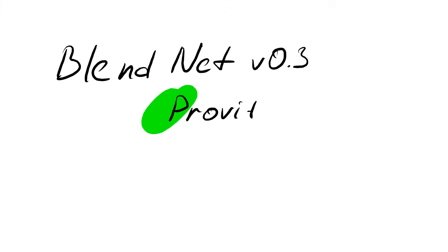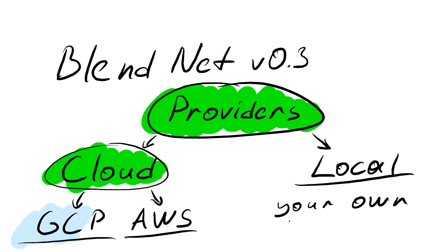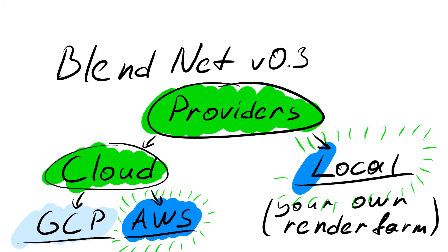Overall the resource providers now mature enough to show the power of BlendNet both for cloud and hardware render farms.